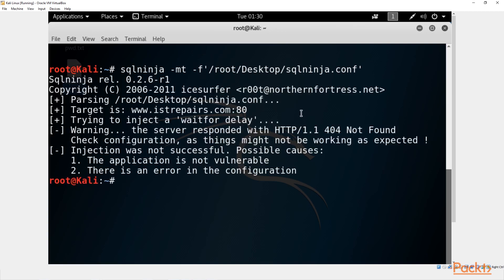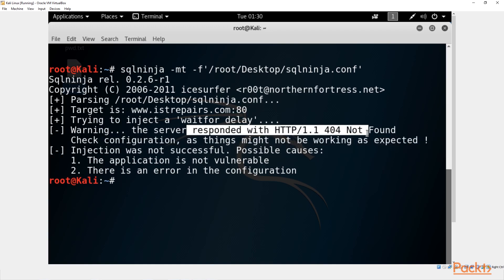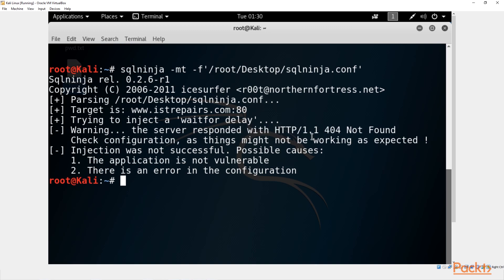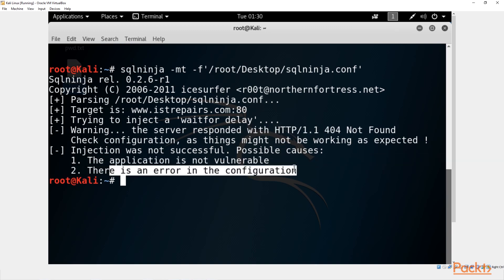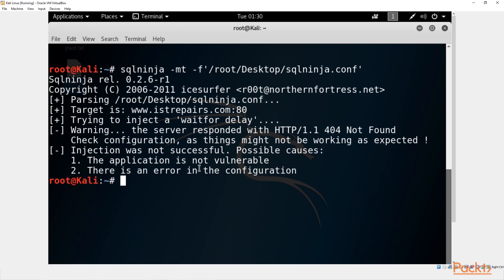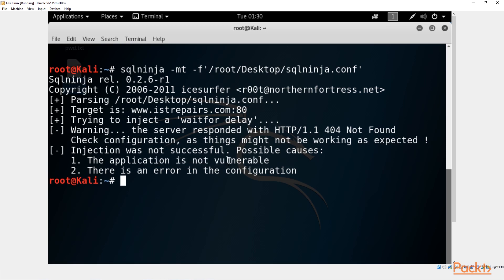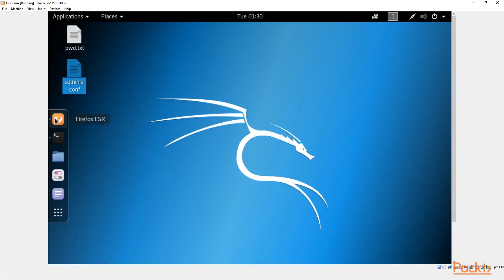Immediately we see: 'Checked configuration — things might not be working as expected. The server responded with 404 not found. Application is not vulnerable. There is an error in the configuration.' We know there's no error in the configuration because we just edited it. We also have 'application is not vulnerable' from both SQL ninja and SQL map. Let's go back to Firefox.